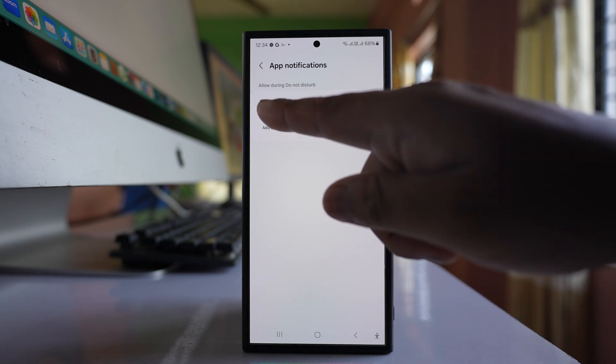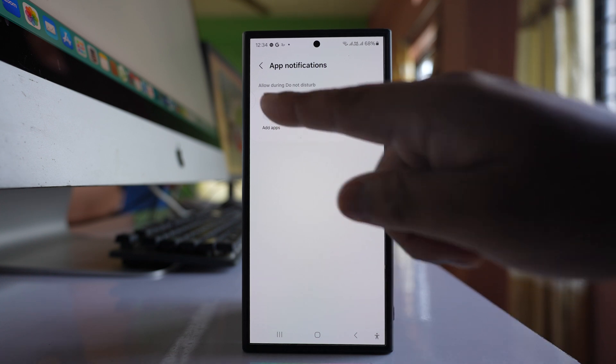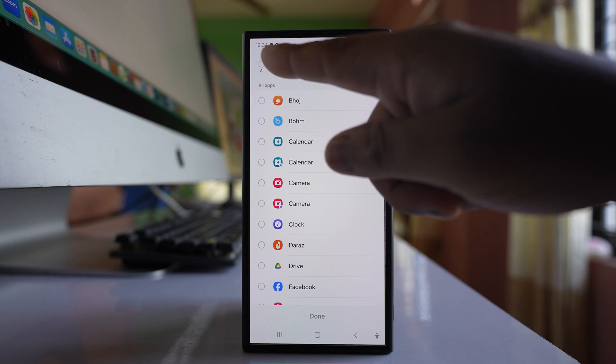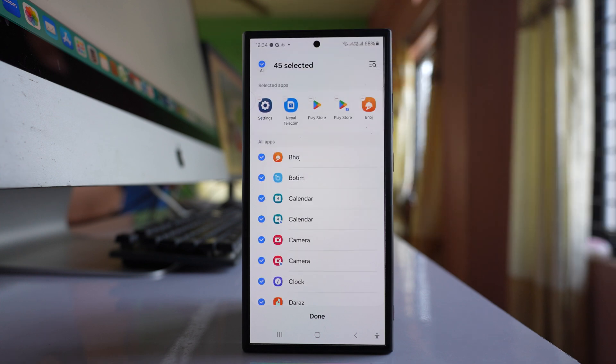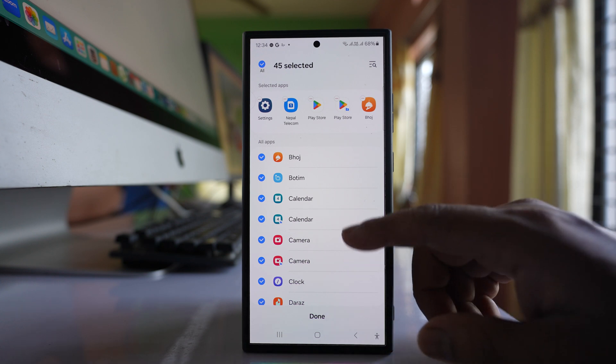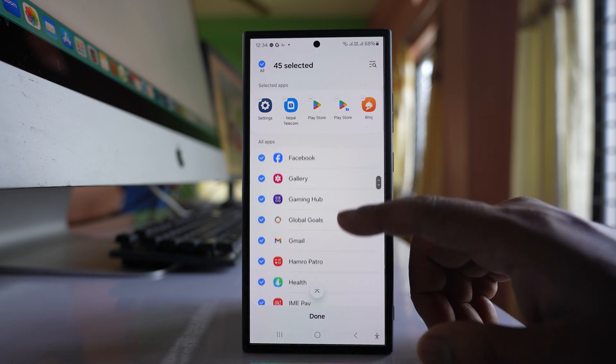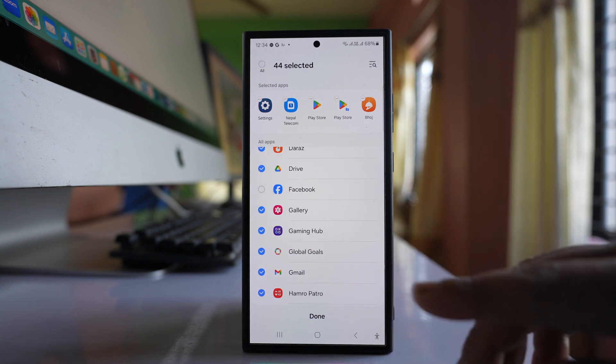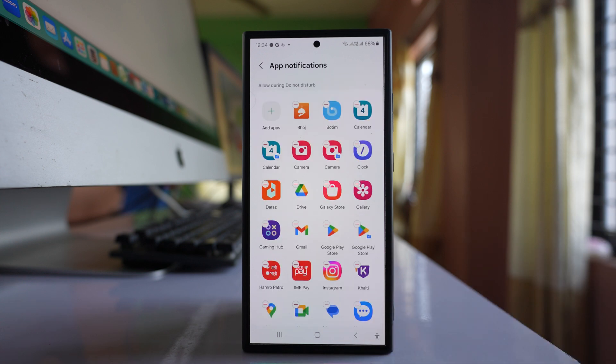Tap on add apps and first select all. Now deselect any applications whose notifications you don't want to receive. For example, I'll deselect Facebook, then done.